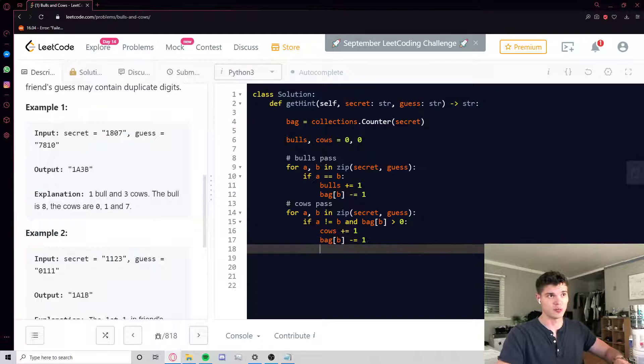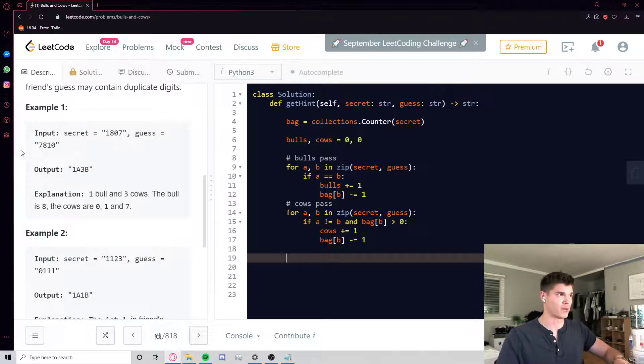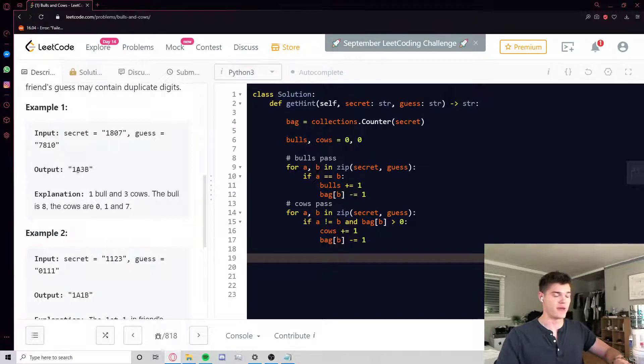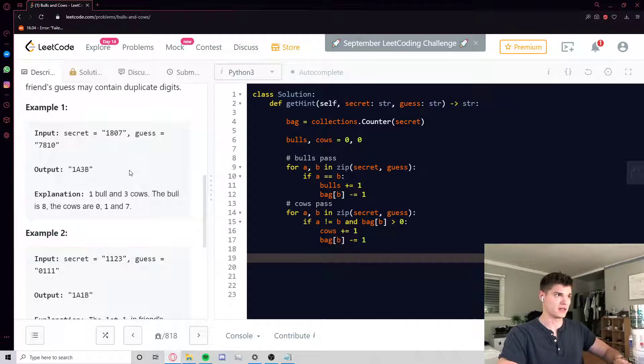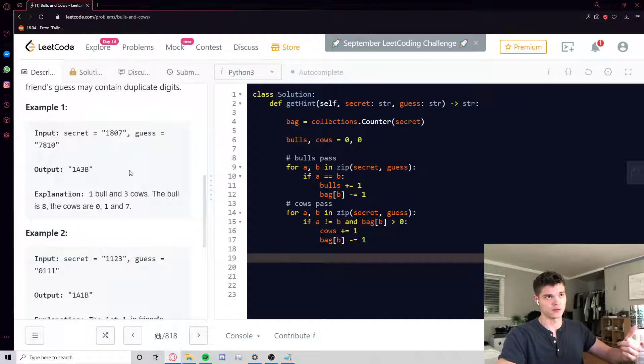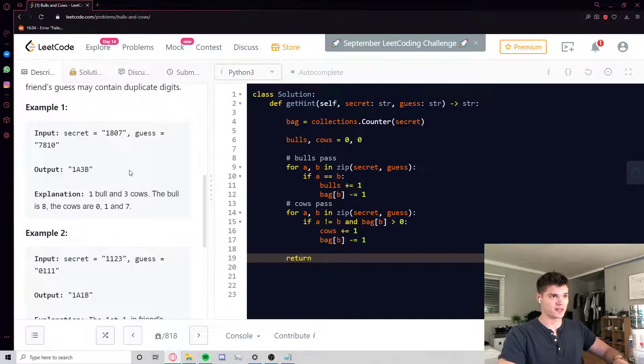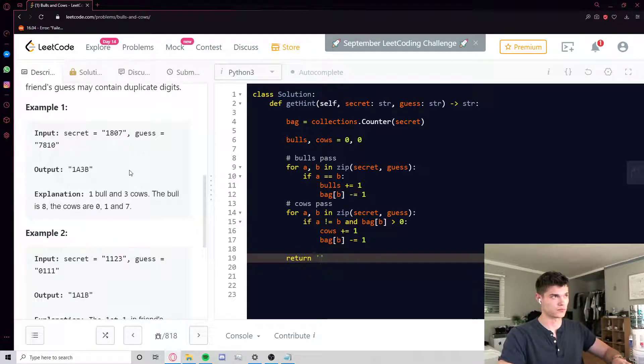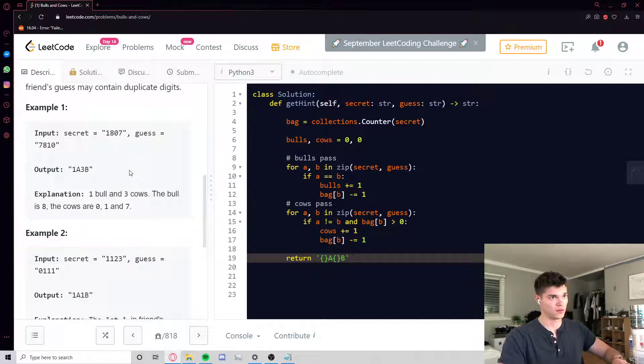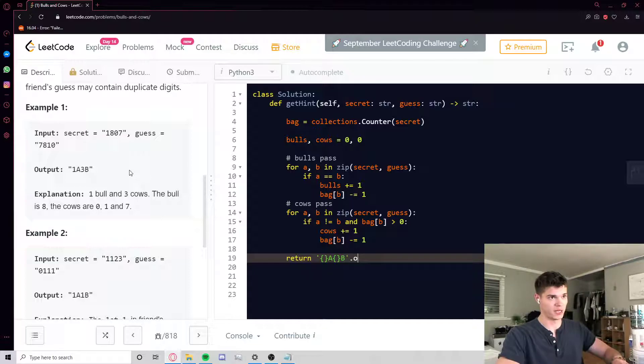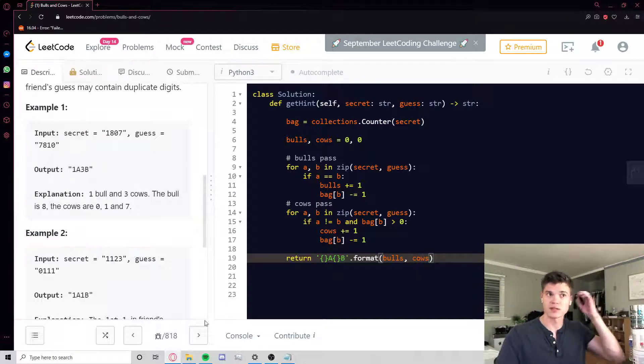And now we just have to output our answer in the string format that they like. This A and B, A representing bulls, B representing cows format. So there's a couple ways to do that. You could use string format or you could use f-strings. I'll show you both. So if we just do string format, it's going to be those little placeholders, and then you go .format, and then we put in bulls and cows. Let's try that out.